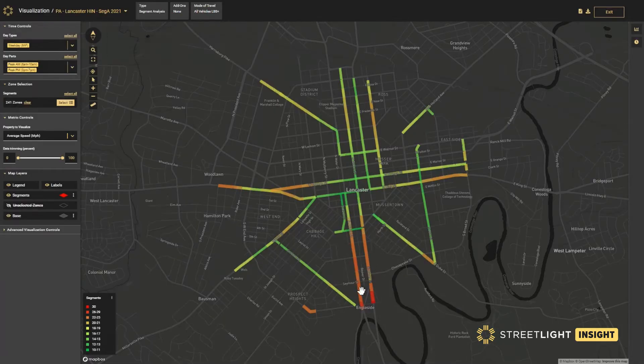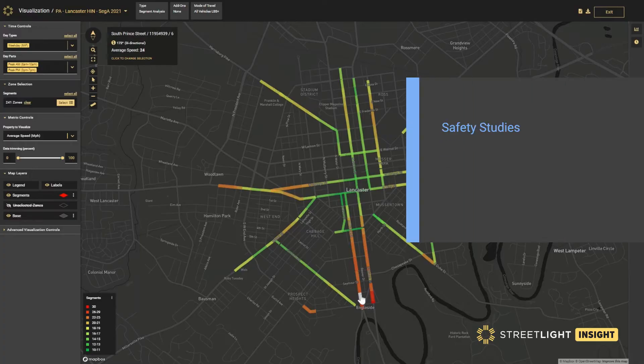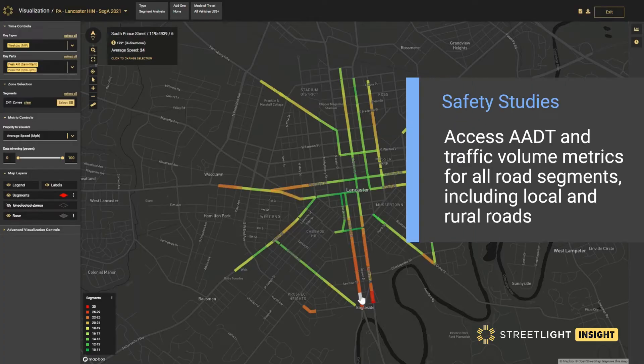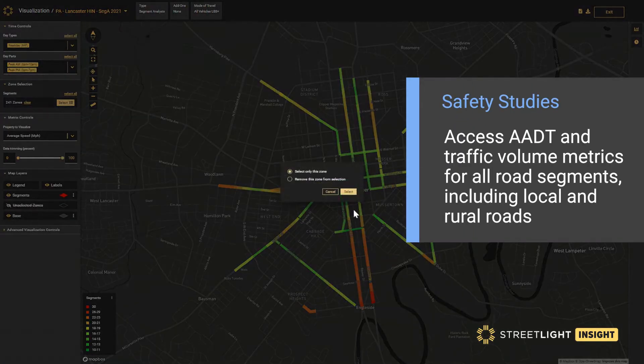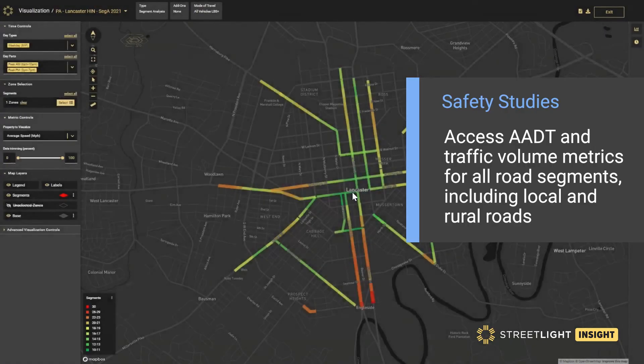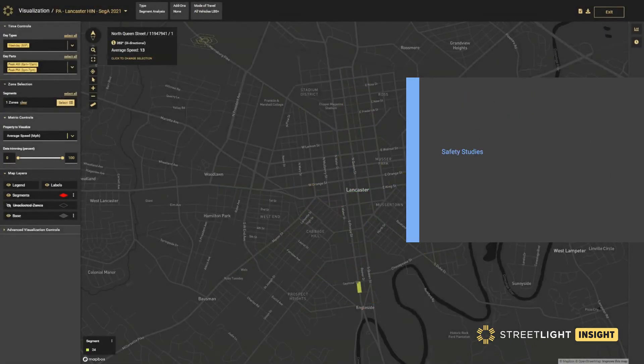The user can then select a particular segment with higher speeds, such as South Prince Street here, and dig deeper into some of those trip attributes.